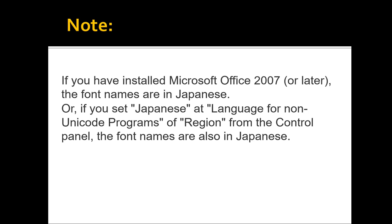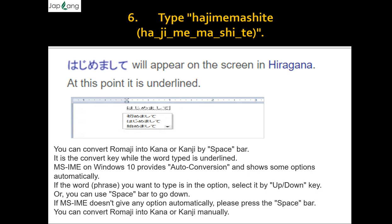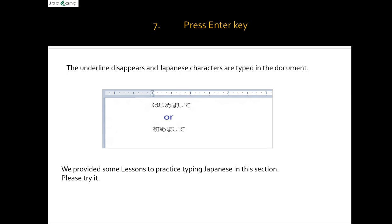To type 'hajimemashite', type: H-A-J-I-M-E-M-A-S-H-I-T-E. The hiragana for 'hajimemashite' will appear on screen underlined. You can convert Romaji into kana or kanji by pressing the spacebar while the word is underlined. MS IME on Windows 10 provides auto-conversion and shows options automatically. Use the up and down arrow keys to select from options, or press spacebar to go down the list. If MS IME does not give any option automatically, press the spacebar manually.